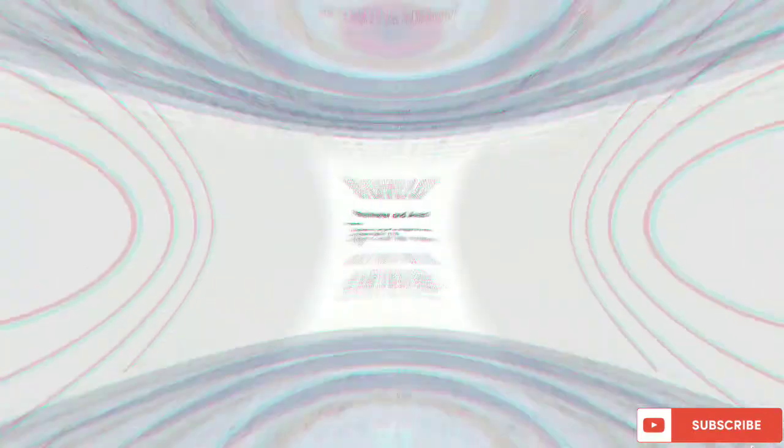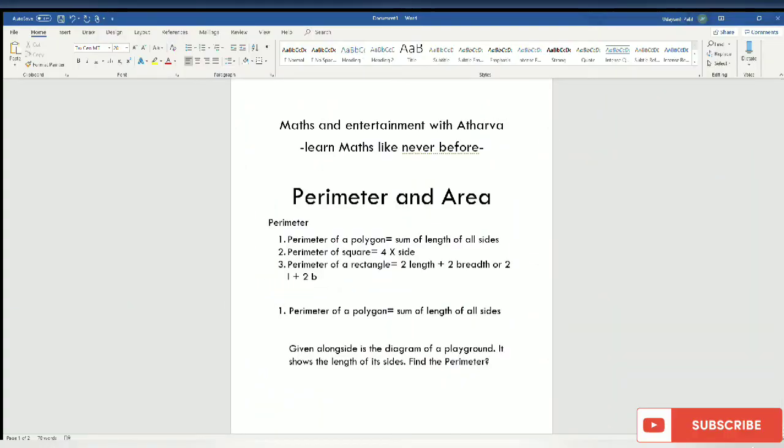Perimeter is a continuous line forming a boundary of a closed geometry, and area means the quantity that expresses a two-dimensional figure. Now we are going to learn perimeter and area.